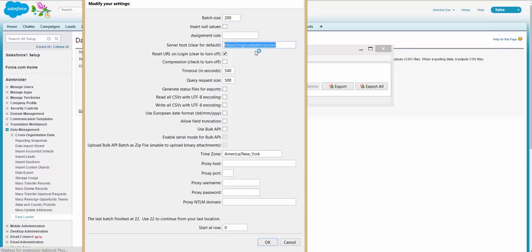Then you have to set it up, saying that Data Loader should be connected to the production or to the sandbox.